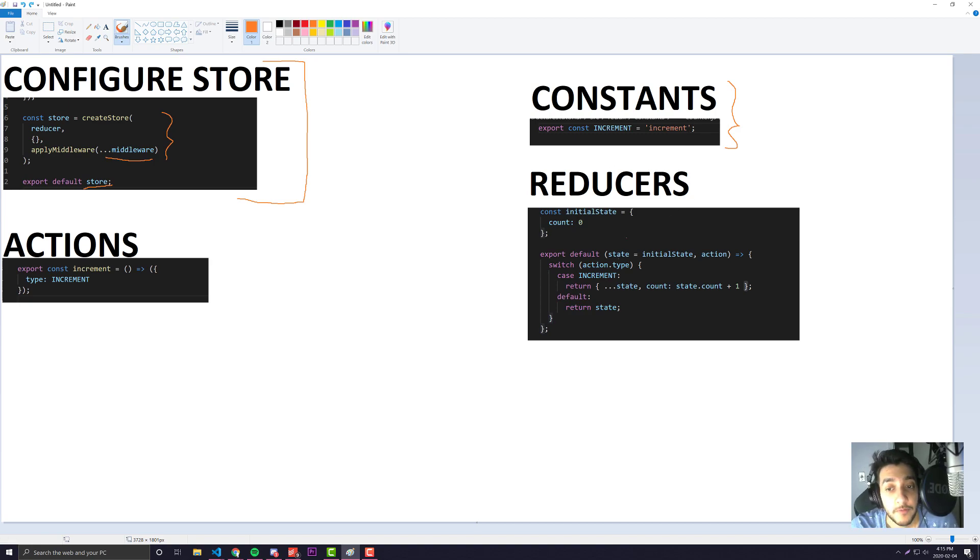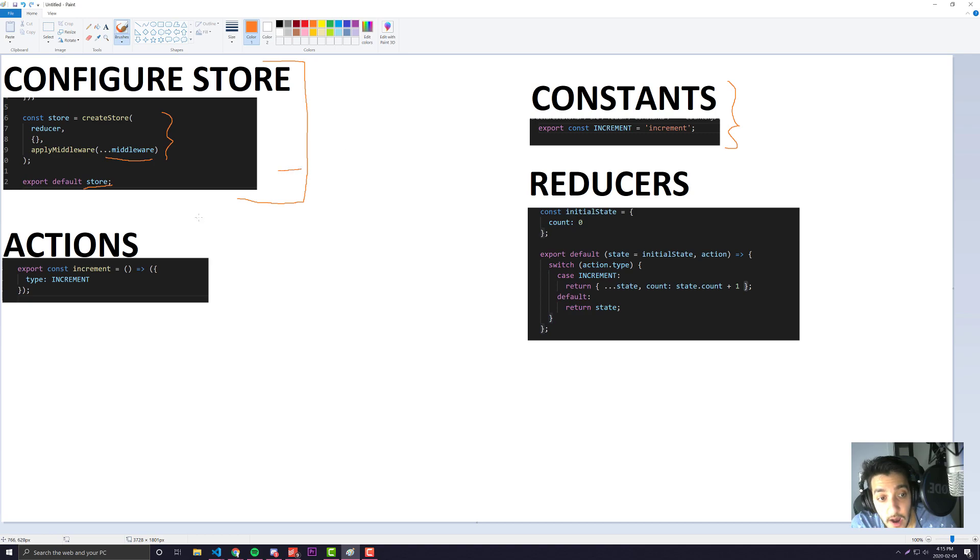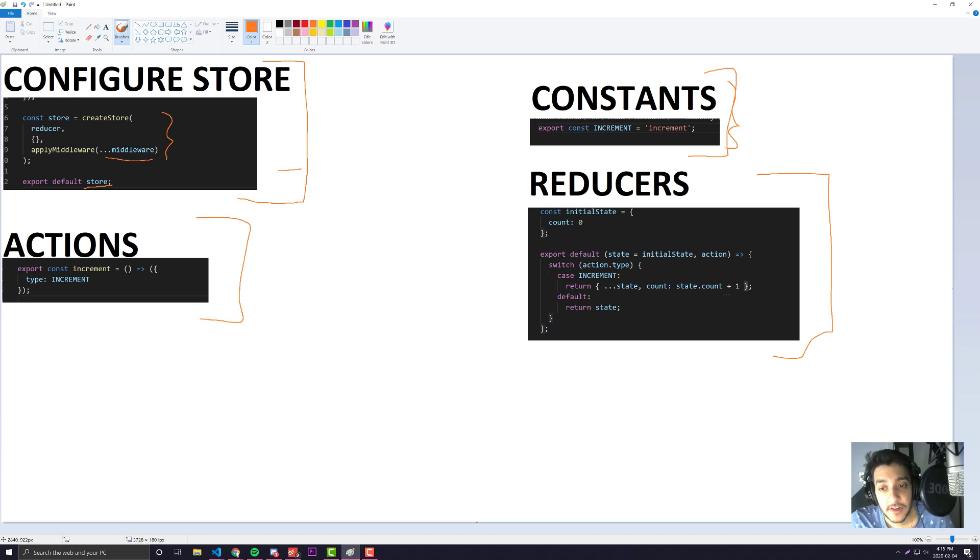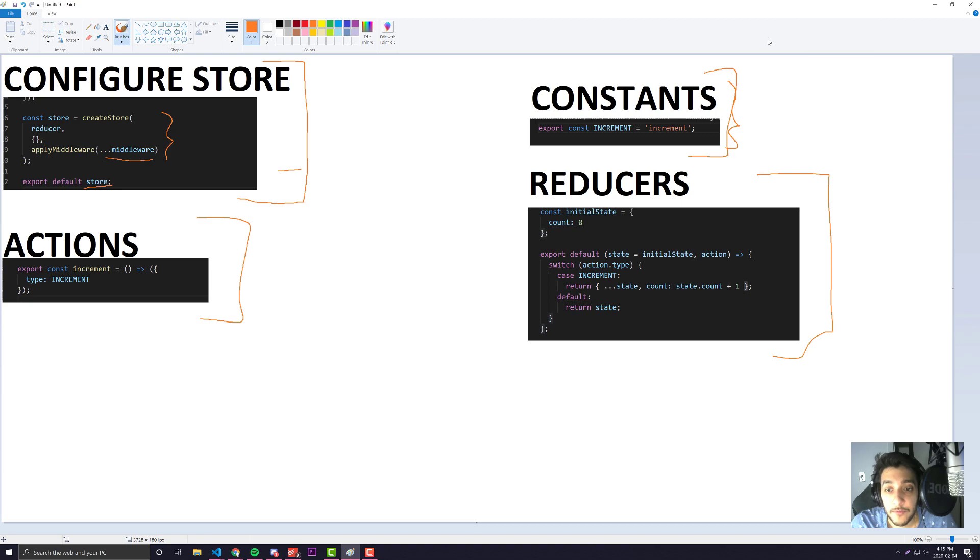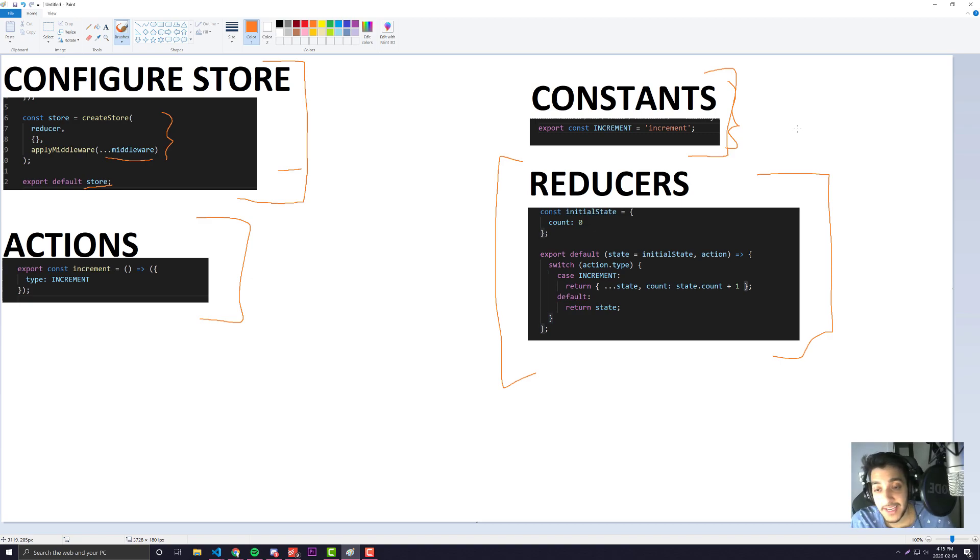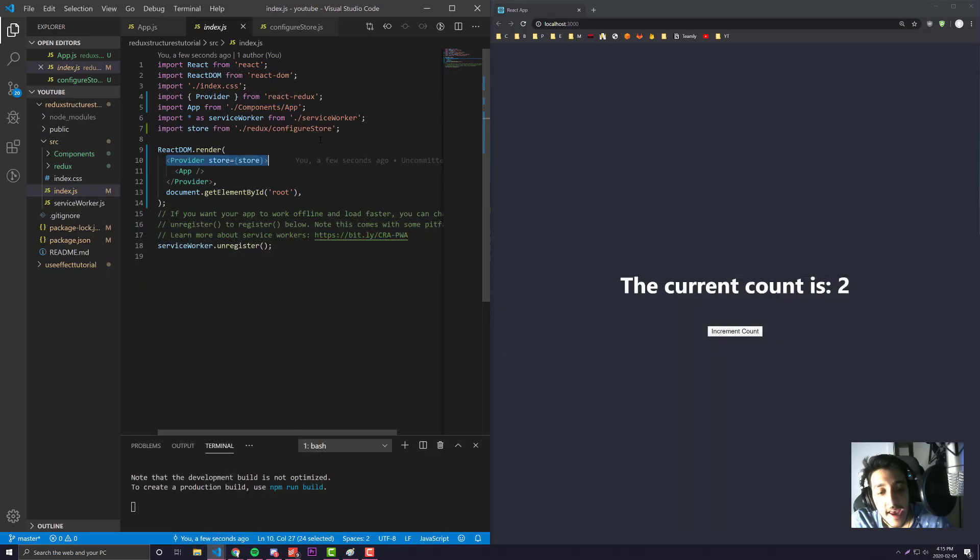The last thing we have are reducers - this is where all the logic in Redux really gets performed. Usually you'll have a different one of each of these components, other than your configure store, for every single reducer that you have. Your reducers are usually segmented into the different types of components you have. If we have a counter component, we'd put all the reducer actions for that counter within the counter reducer. If we also have a team functionality, we'd put our team or user functionality in a separate reducer. We want to make sure everything is decomposed.